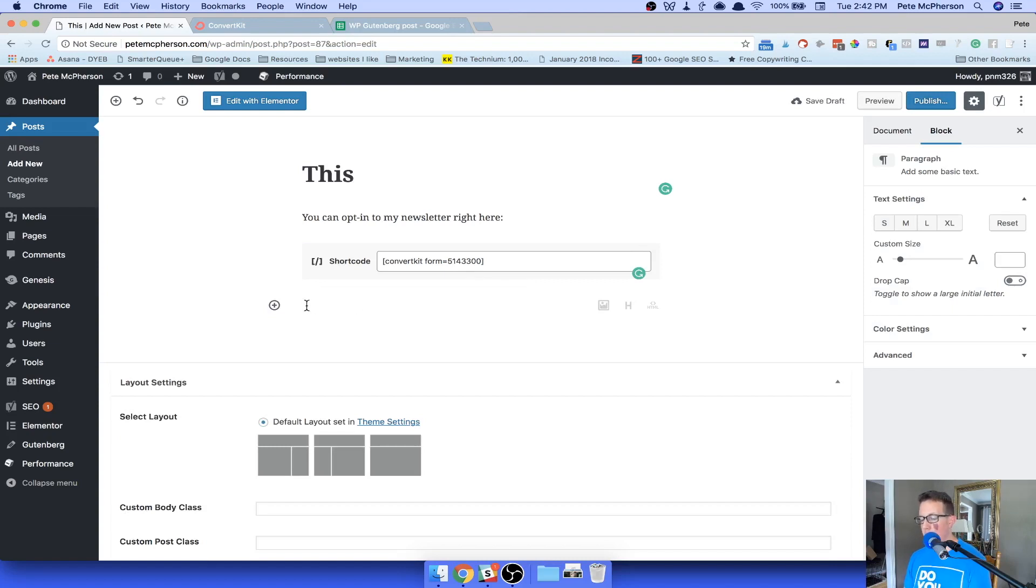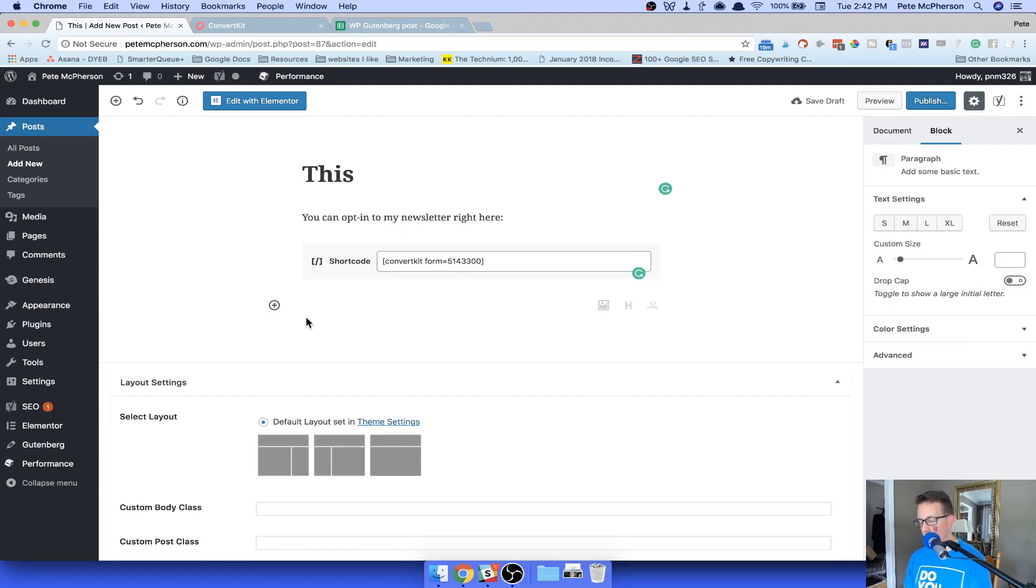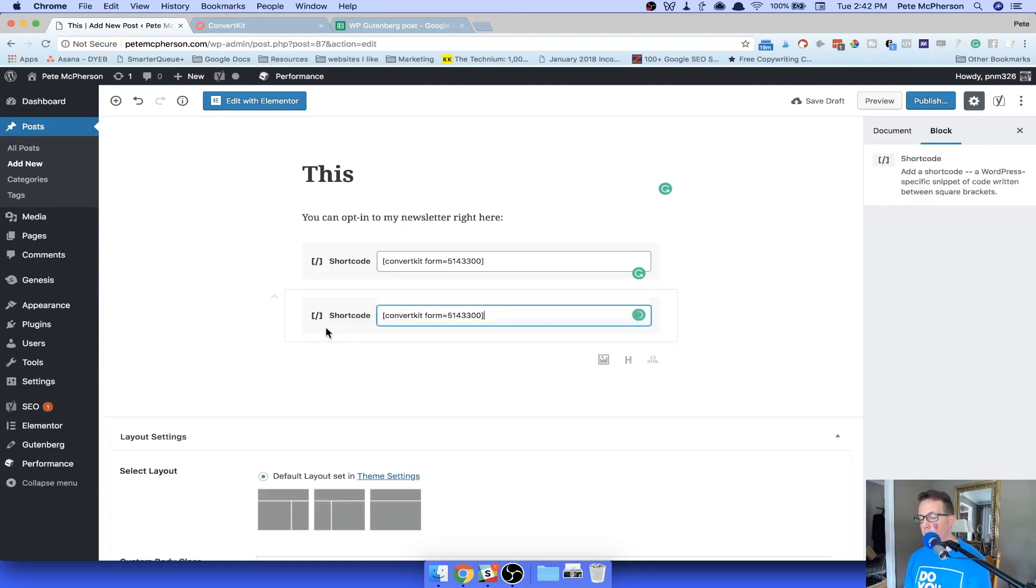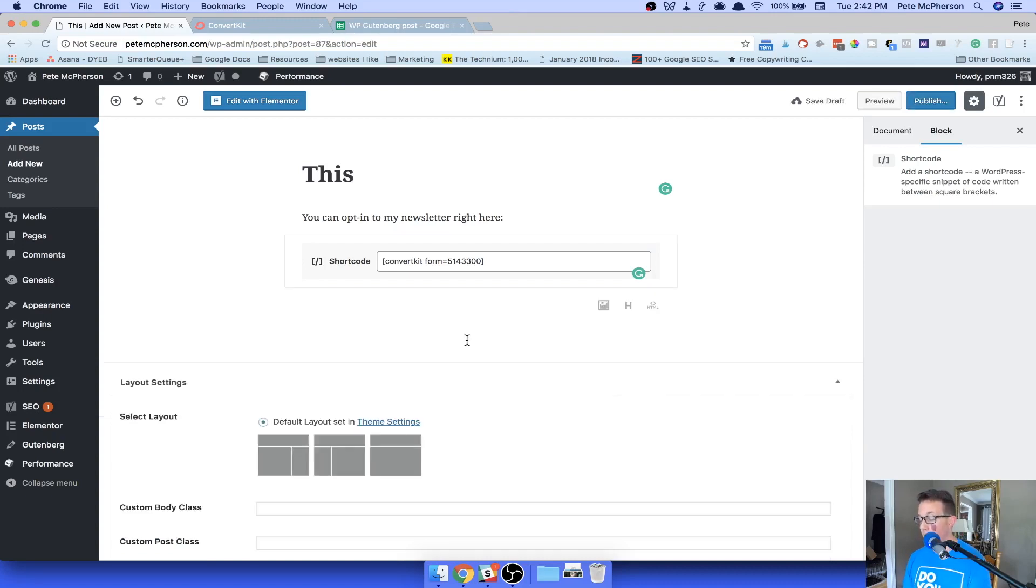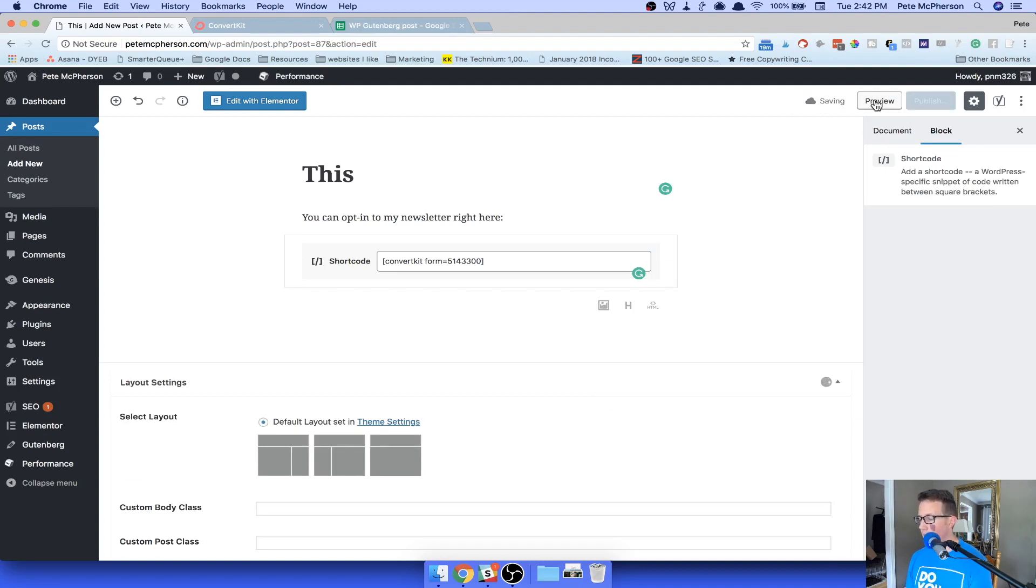Again, you can literally just, you don't know how to choose the block. You could just type it in right here. Gutenberg does a pretty good job of realizing, hey, this is a shortcode and it converts it automatically. I'm going to save this, just preview what it looks like to make sure it works. I'm sure it will.